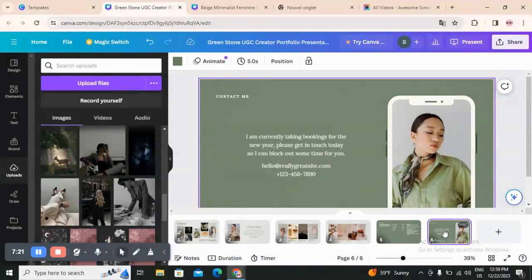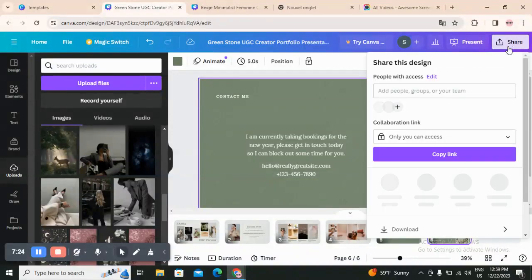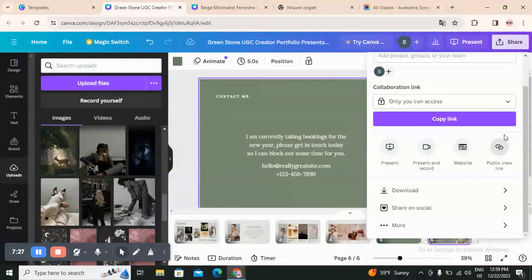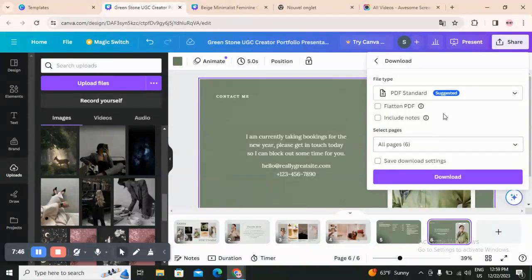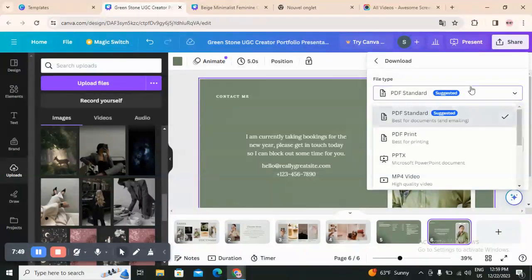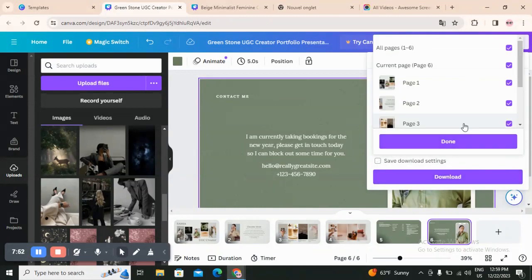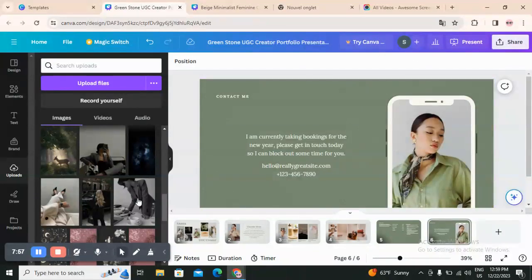Once you are done and satisfied with your portfolio, you can click on 'Public view link' and they will give you the link to your portfolio. You can share that link in your email when sending your portfolio to brands. You can also download it — as a web presentation, a PDF, or PNG — by clicking on Download. Make sure you download all the pages. Hope this video was helpful — if it was, don't forget to subscribe, like the video, and see you on the next one.